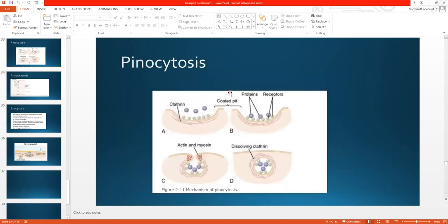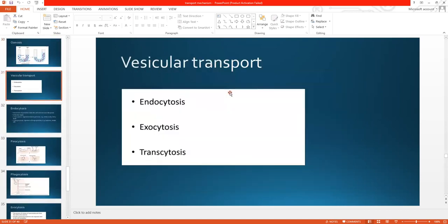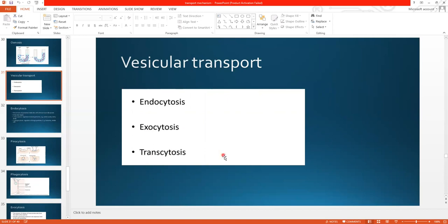And the last type is transcytosis — the movement of substance between cells. To summarize: endocytosis is the ingestion of substances inside the cell, exocytosis is the removal of substances from the cell, and transcytosis is the movement of substance from one cell to other cells. So that was all about vesicular transport. Hope you have understood it.